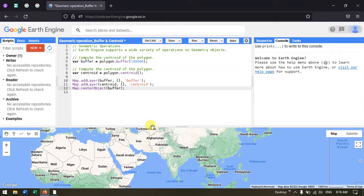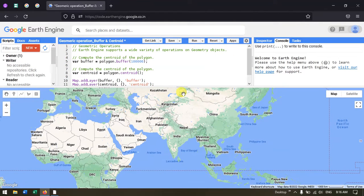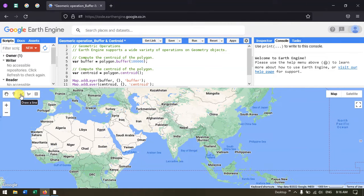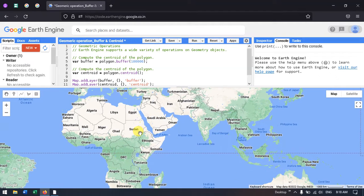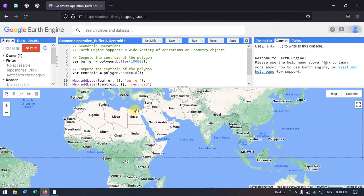Now let us create a polygon using digitizing. For digitizing, we generally use these buttons — one to create a point, line, and polygon. Now let us create a polygon using this digitizing tool. Go to this option called 'Draw a Shape.'